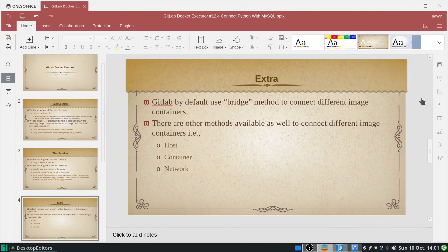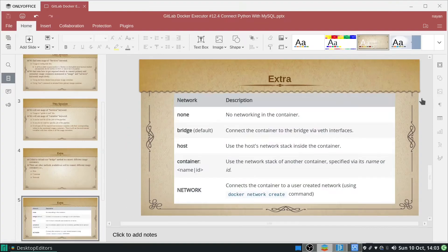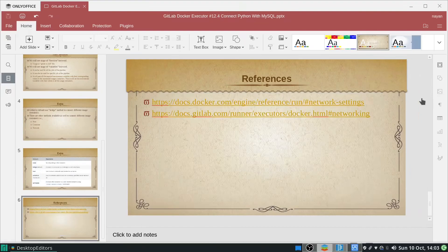One extra point to cover: GitLab by default uses the bridge method to connect different image containers. There are other methods available as well, such as host and container network, but today we are not going to see all these options in depth. These references are also mentioned in the description box.